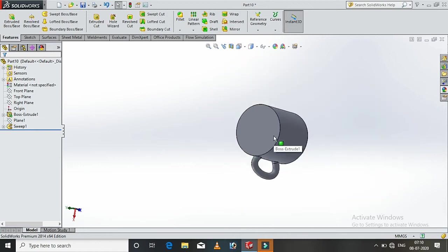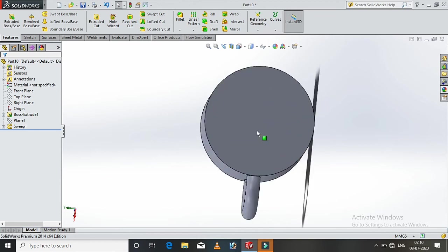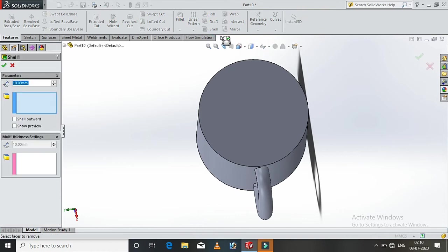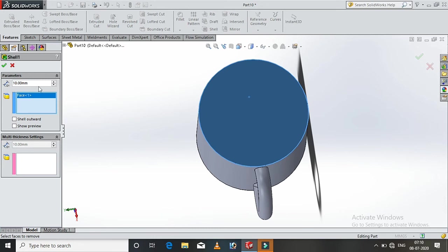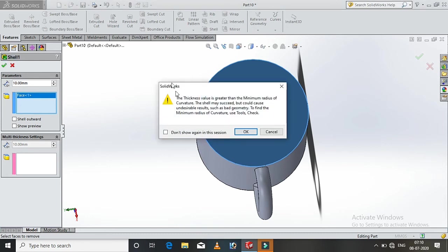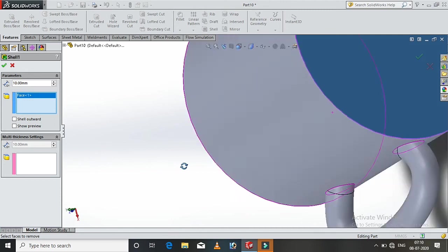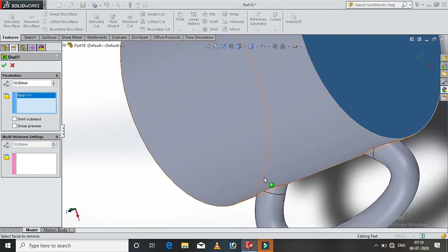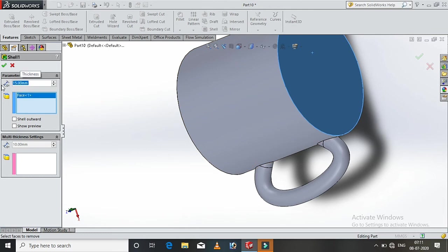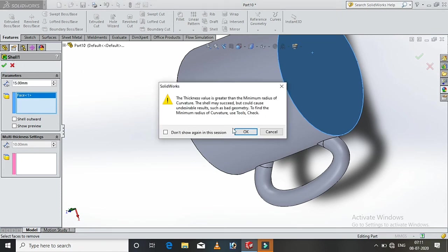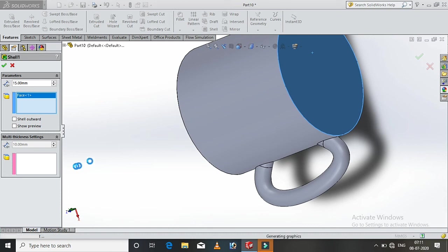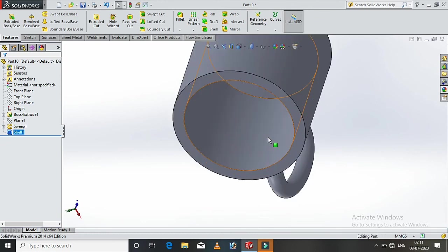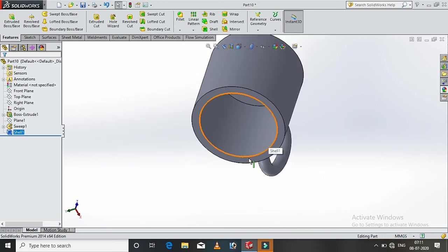Now we have to create a shell. If you want to create a shell, then select the shell. Select the face. Click. The thickness value is greater than the minimum radius of the curvature. How you want to see the knees, if I do alignment, the alignment is a higher stage. This is an over-extrusion. The thickness value is lower. That's why I will add 15 mm and enter. OK, alignment.